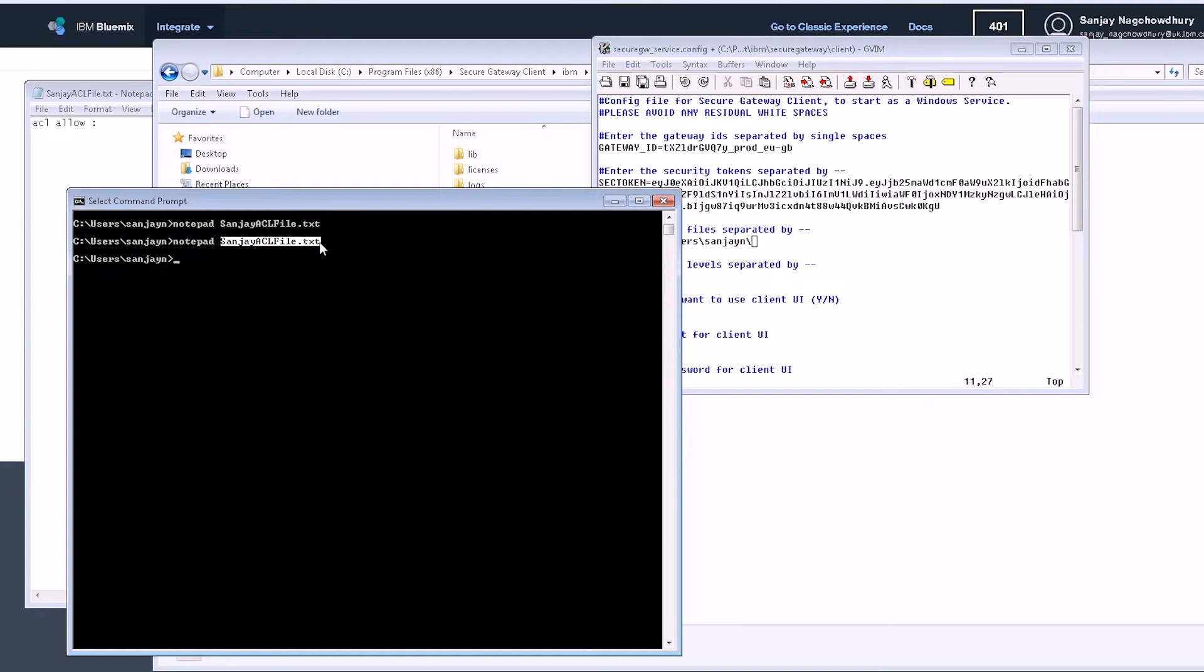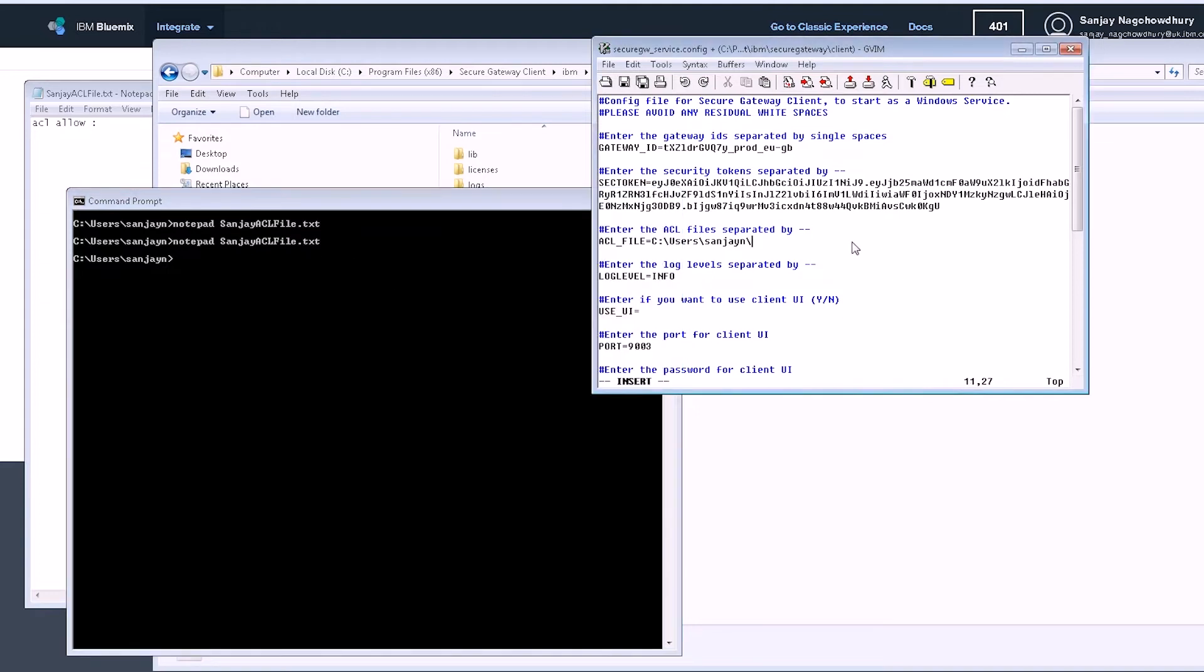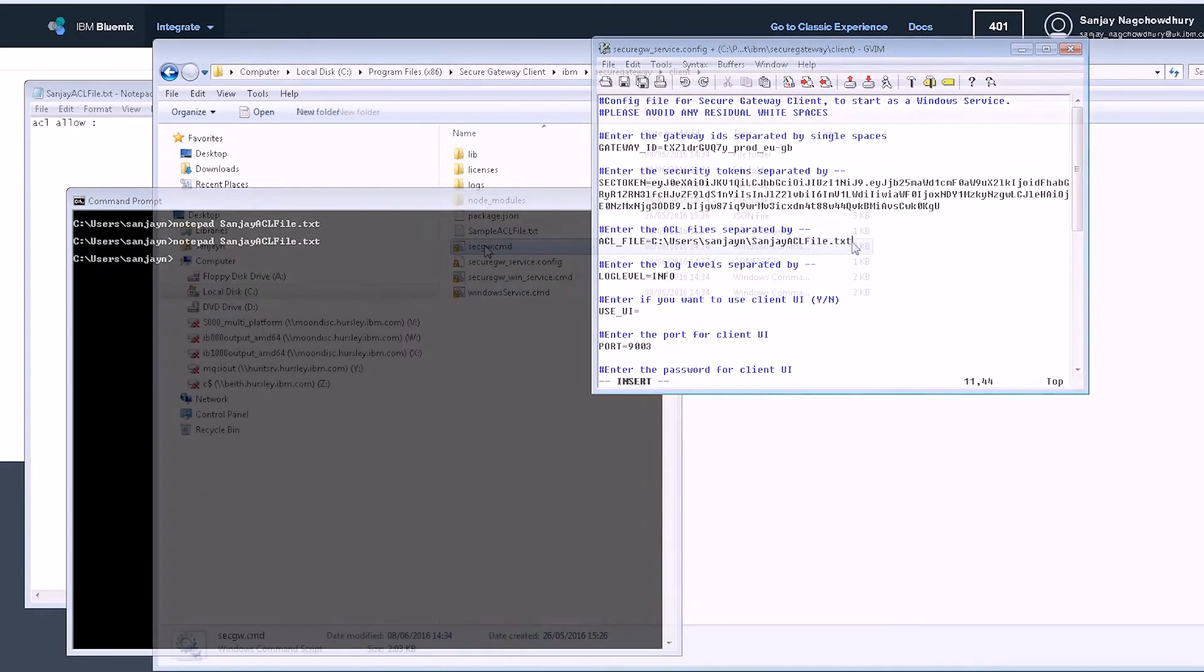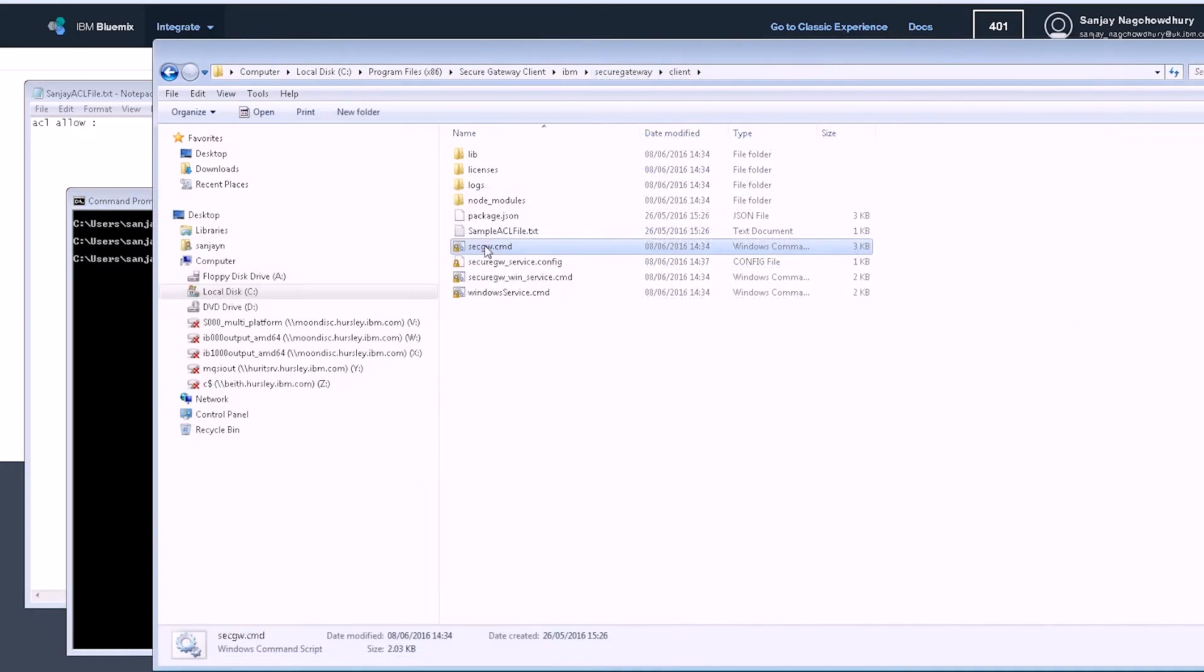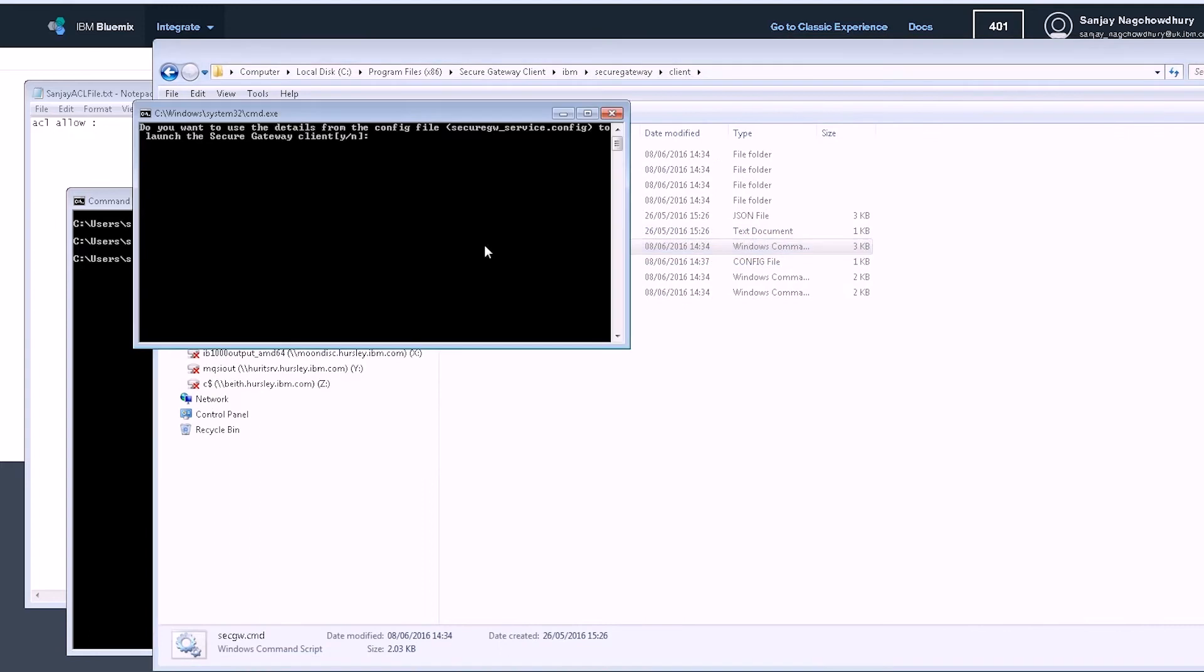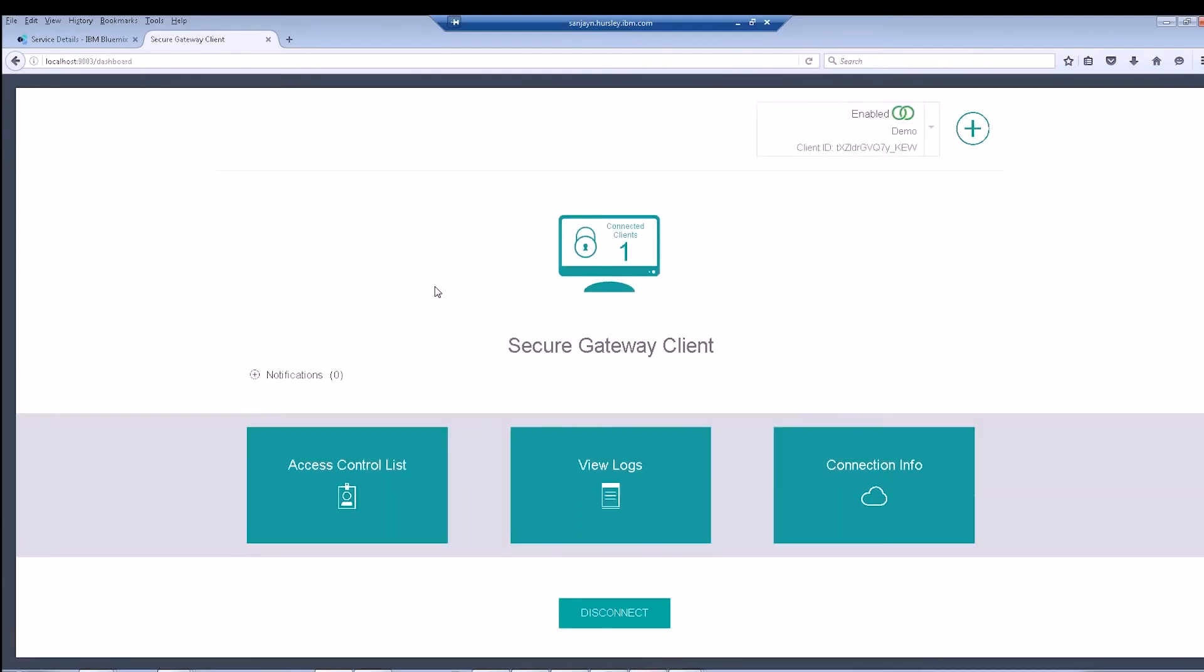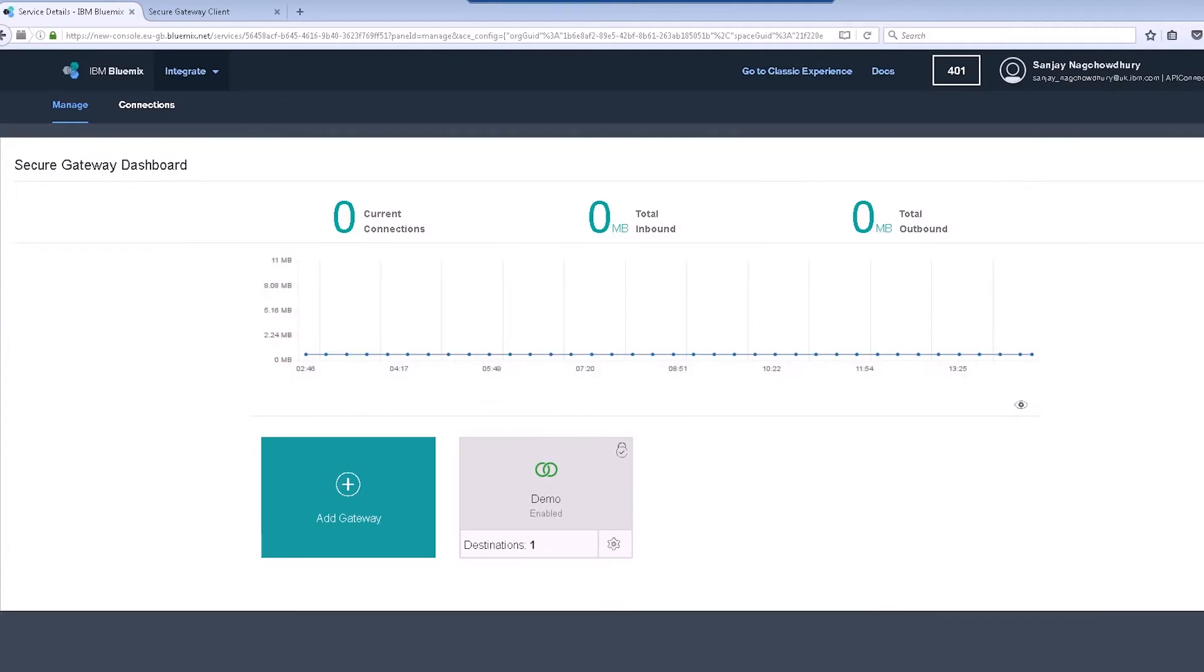Edit the access control list file. Start the client and tell it to use the configuration file. Now that the client has started, we can see that the gateway has a green icon next to it, such that now the secure gateway is set up and ready to use.